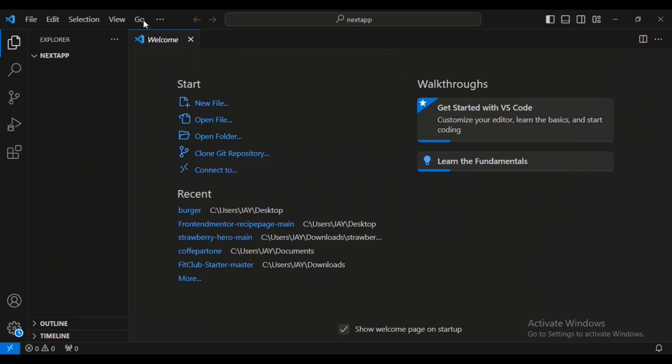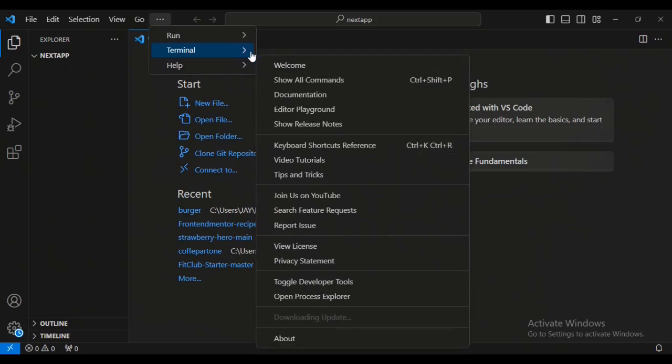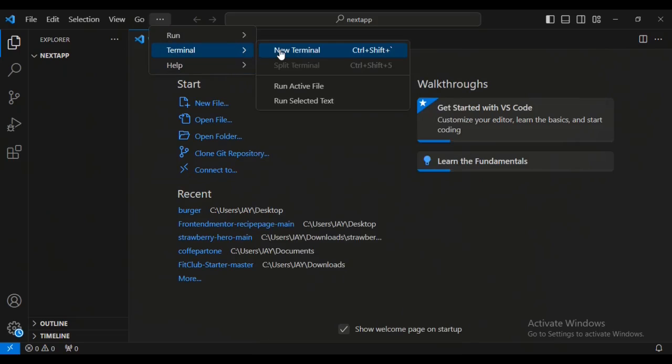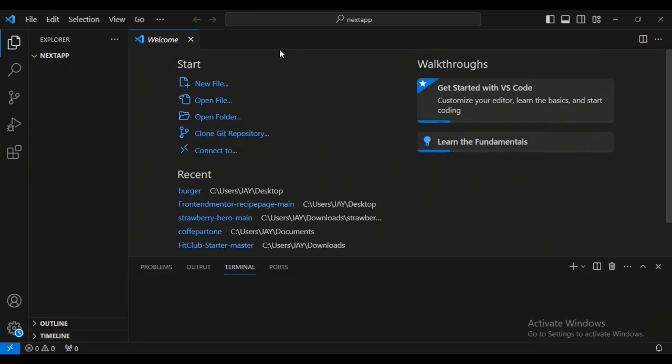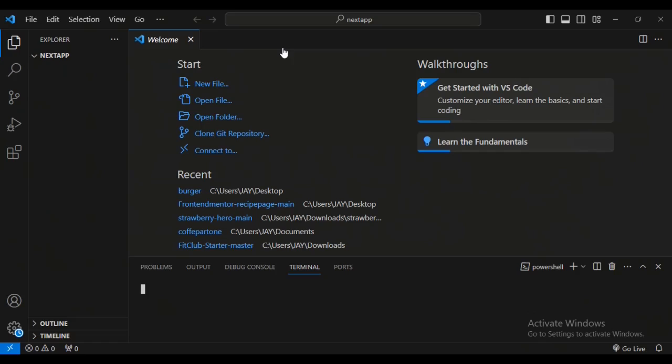Inside Visual Studio Code we're going to open a new terminal. Let's have a new terminal. What I'm going to do inside this Next terminal, we're going to have...